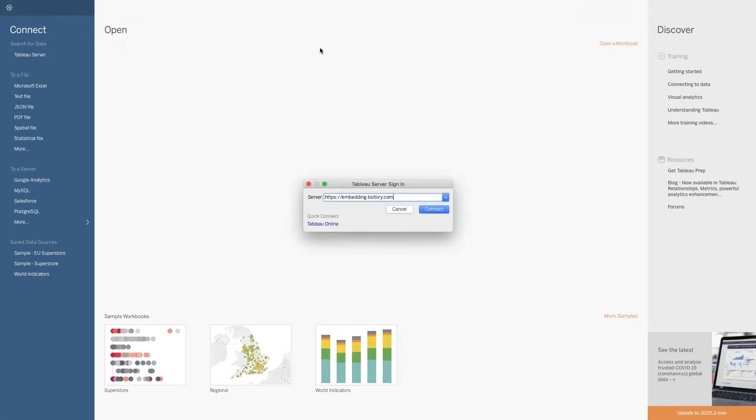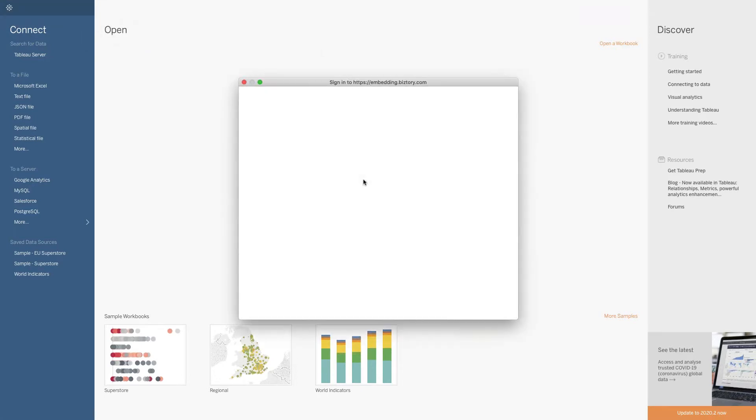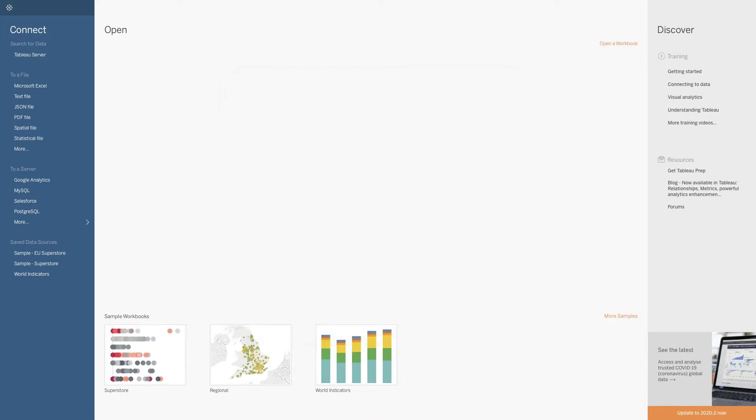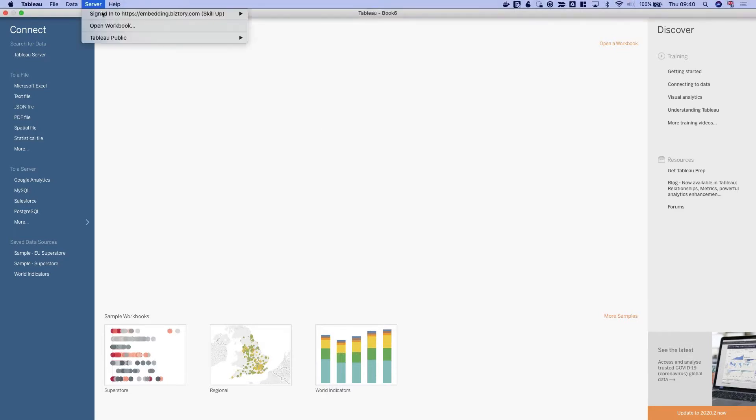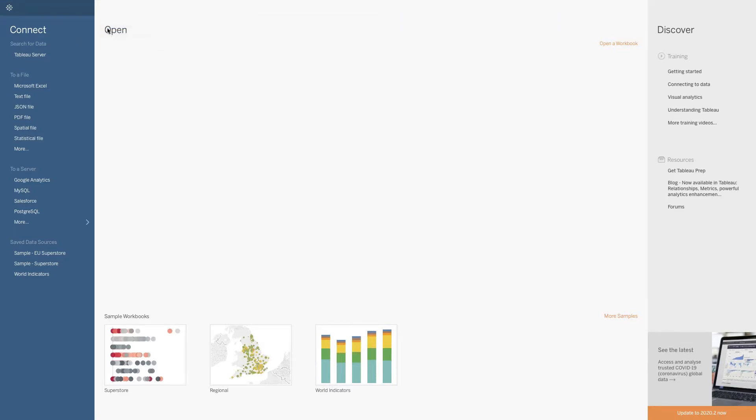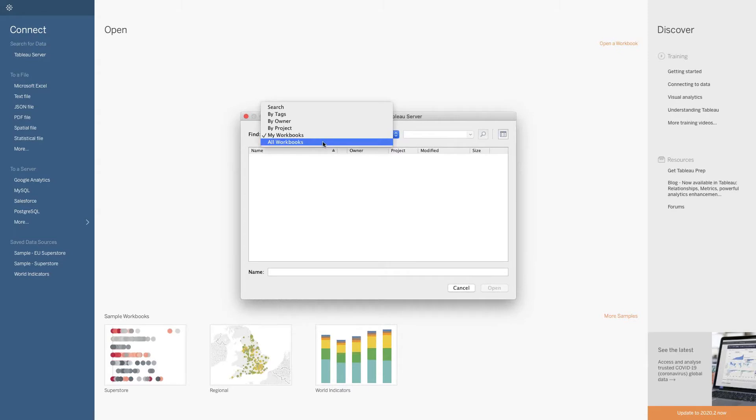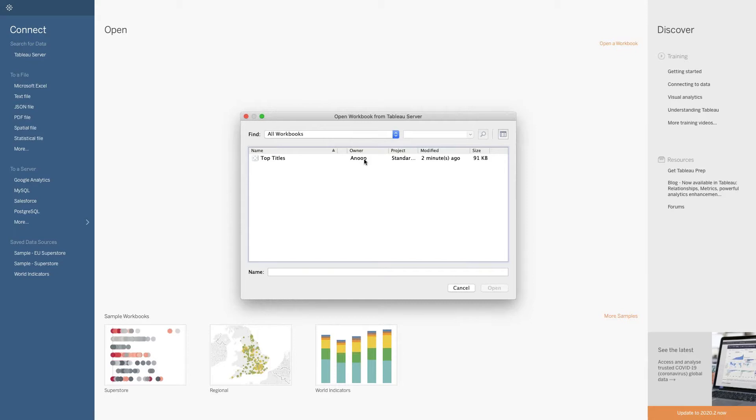I'm going to sign back in so we can make those changes that Joe requested. I'm going to go to open workbook. My workbook is empty which is confusing because I originally made the dashboard, but when Anoop republished the dashboard he became the last person to change it so he's now the owner. So again I go to all workbooks, I find the top titles that Anoop published.